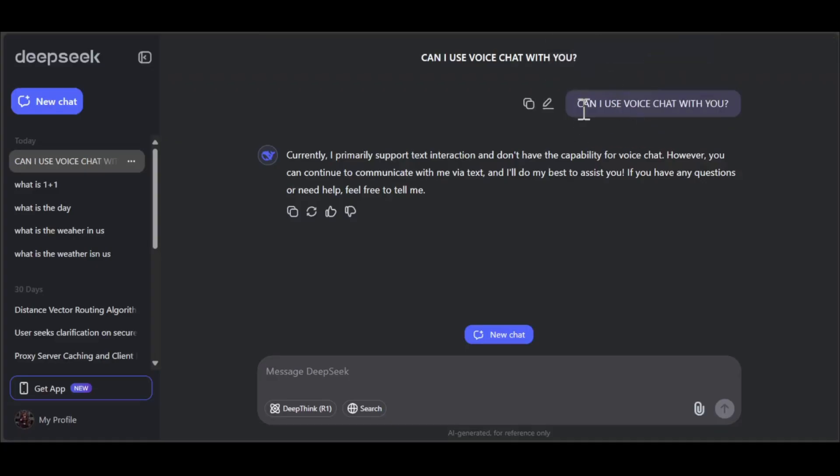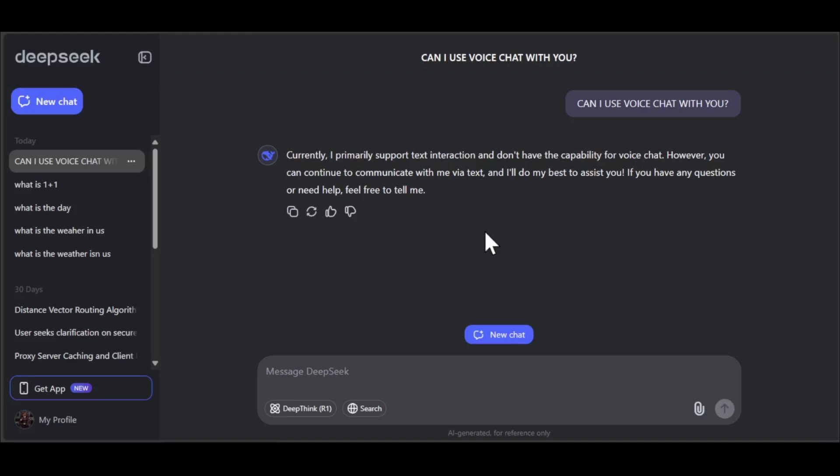I tried to voice chat and asked him the same question. He told me currently I primarily support text interaction and don't have the capability for voice chat. However, you can continue to communicate with me via text and I'll do my best to assist you. If you have any questions or need help, feel free to tell me.